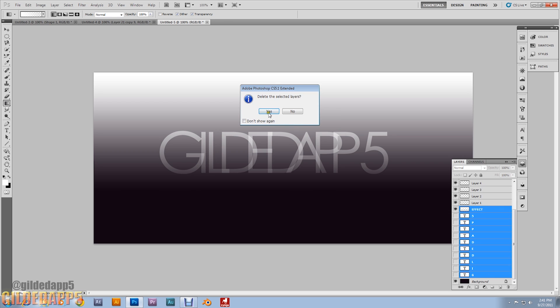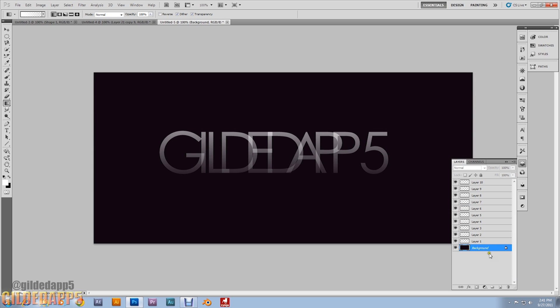Go ahead and delete all the original type layers — we're left with just the ghostly gradient outlines of the letters.